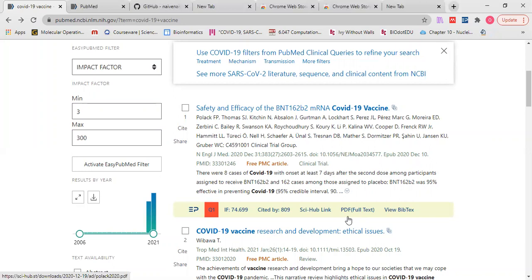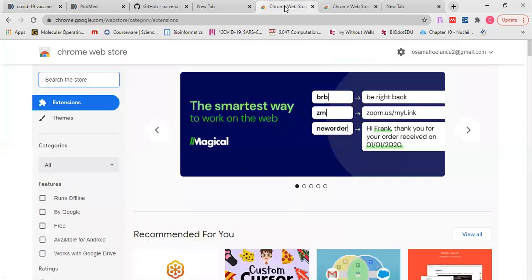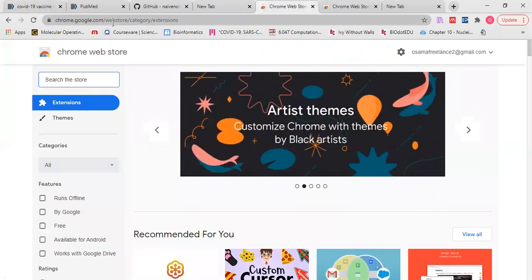First, we will open Google Chrome web store. I will leave the link to this web store in the description of this video.